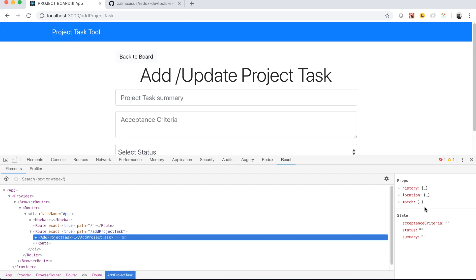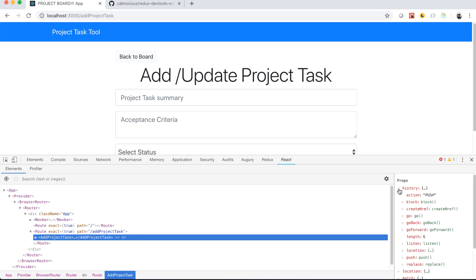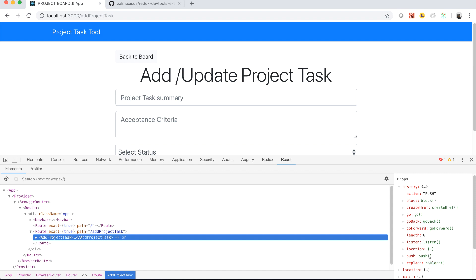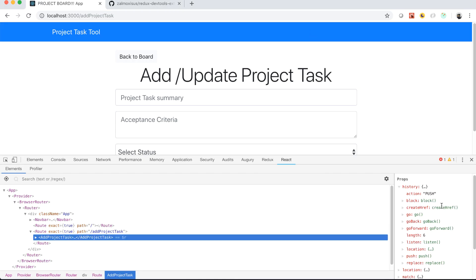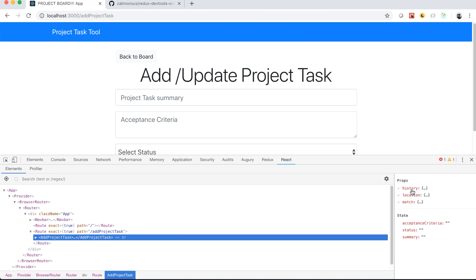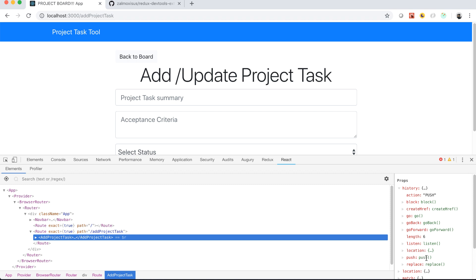React Router DOM will pass these props every time without us doing anything. One of these props is history, and history gives us a method called push — this basically allows us to redirect. So basically what we're going to do with this prop is: when we pass it from the component to the action, we're going to redirect to the project board when everything goes well, after we post to the back end.